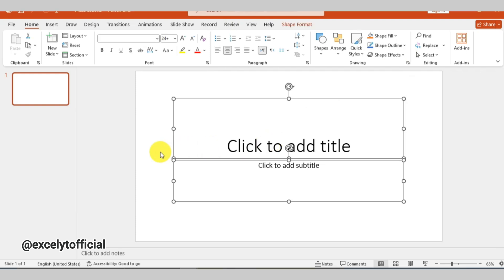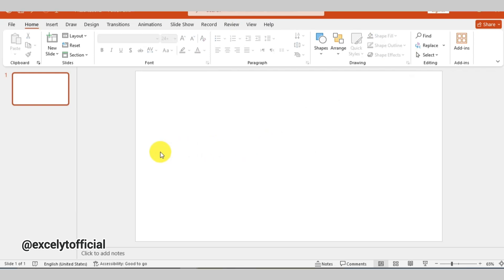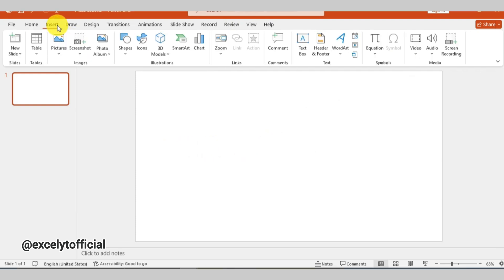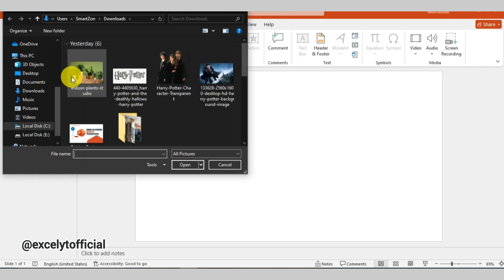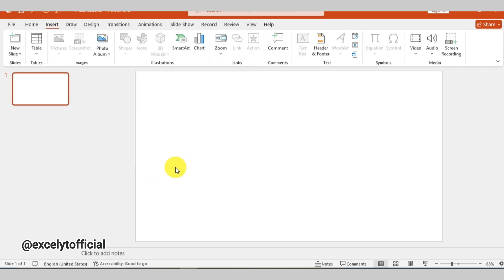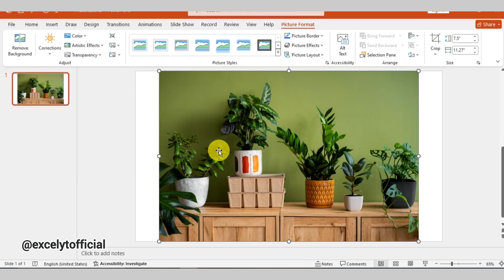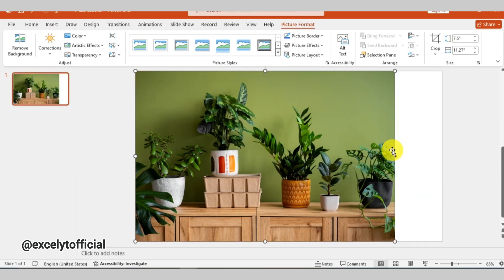In new slide, select all and then press delete. Go to insert, then select picture. Export your picture, then drag and resize it to cover the entire slide.